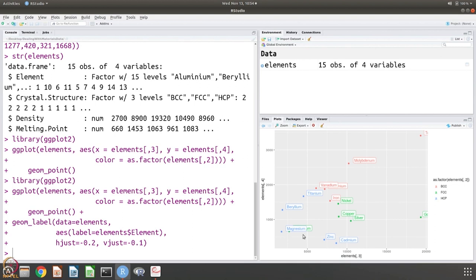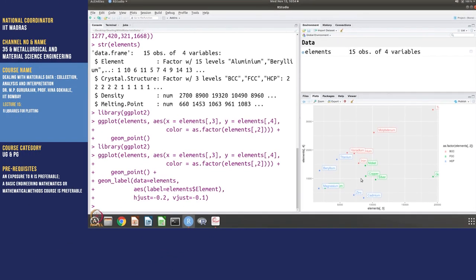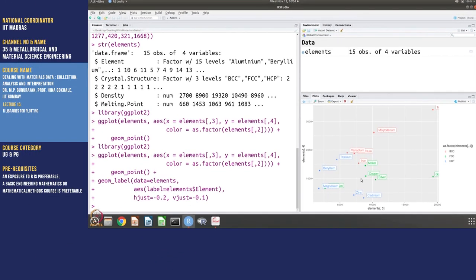You can see, so magnesium and I do not know what was here, maybe aluminum or something. So zinc, cadmium, beryllium. You can see, and unlike the earlier case, you can see that I did not explicitly have to say that the labels are also should be color coded according to the points.